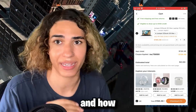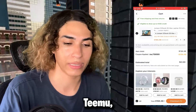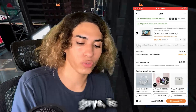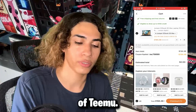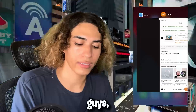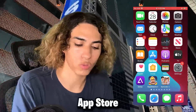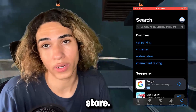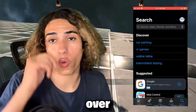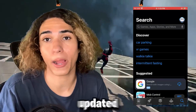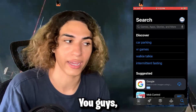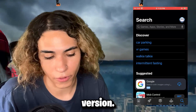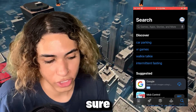Let's cut the chit chat — I'm going to show you guys how I did this and how I got a coupon code from Temu very easily. What we have to do is go ahead and close out of Temu, then go on over to the App Store or the Google Play Store. Search for Temu and make sure that you're updated to the latest version of the app — this will only work if you're on the latest version.